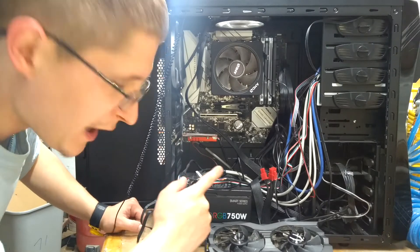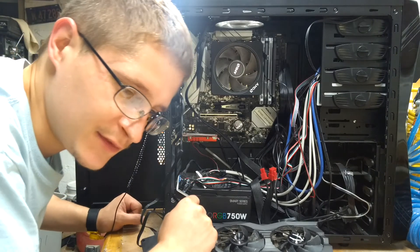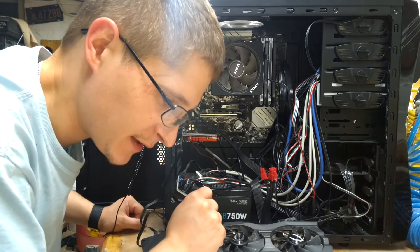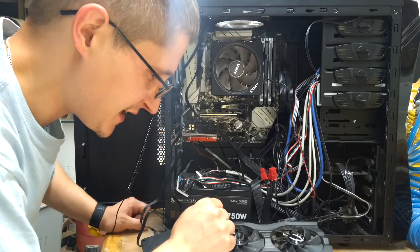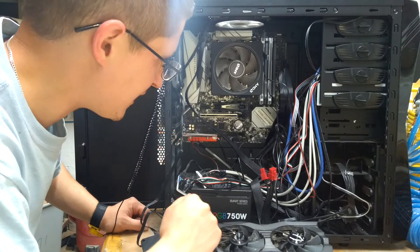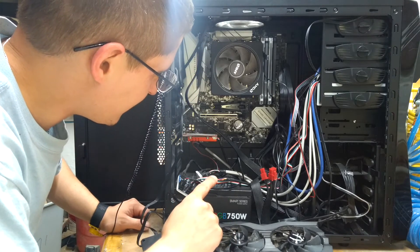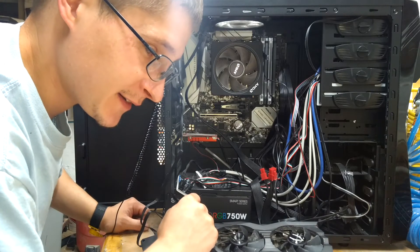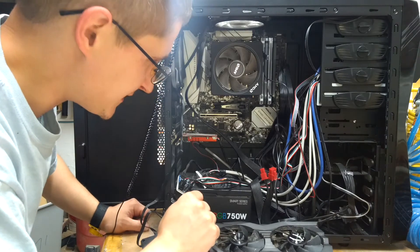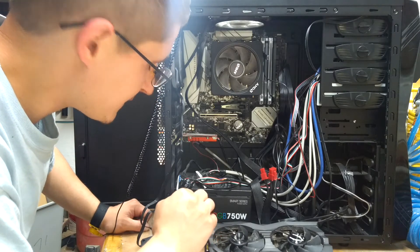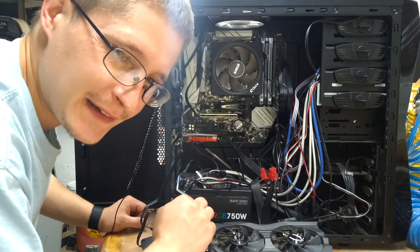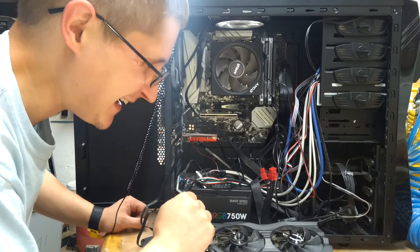So basically why the Ultra M2 instead of just a normal solid state? Because the normal solid state is like half the price. Well this thing here is about 7 times faster than a normal SSD. And it lights up and it looks pretty. So why not?